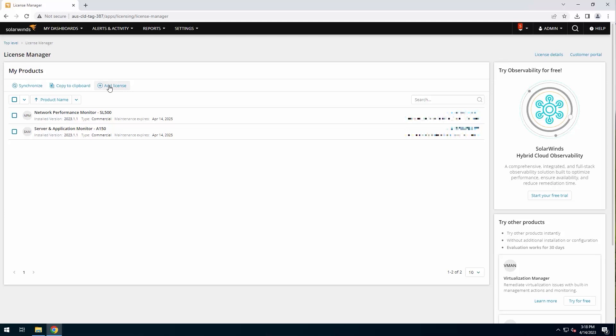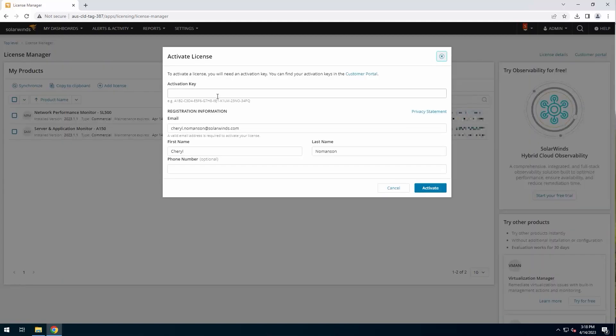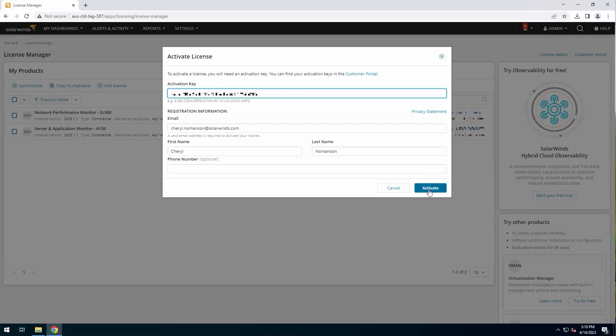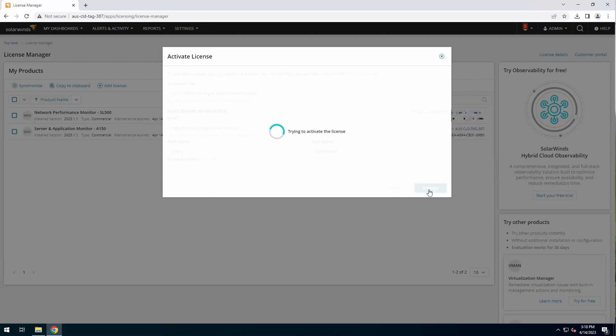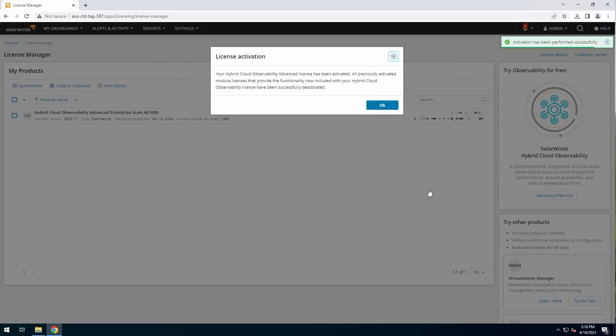I'm going to click add license. I'm going to give it my key. And I'm going to make sure that the information that I have filled in here is correct. I'm going to say activate, and we're just going to give it a minute. There you go. You can see here that it has been activated, so I say okay.